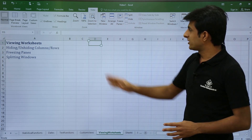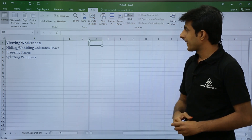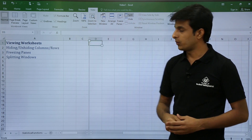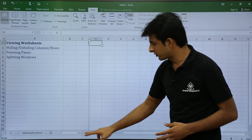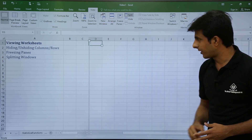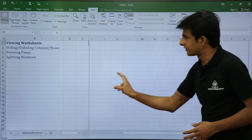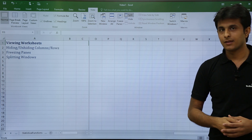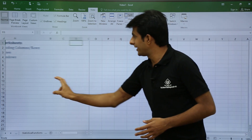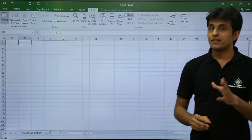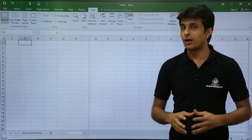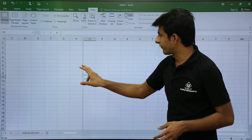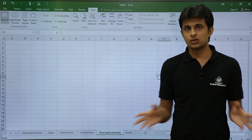In the View tab, click Split. A dividing line appears, and you'll notice two horizontal scroll bars — one at the bottom and another on the right side. You can now scroll independently to compare column C with column O. When you're done, simply double-click the split line to remove it.